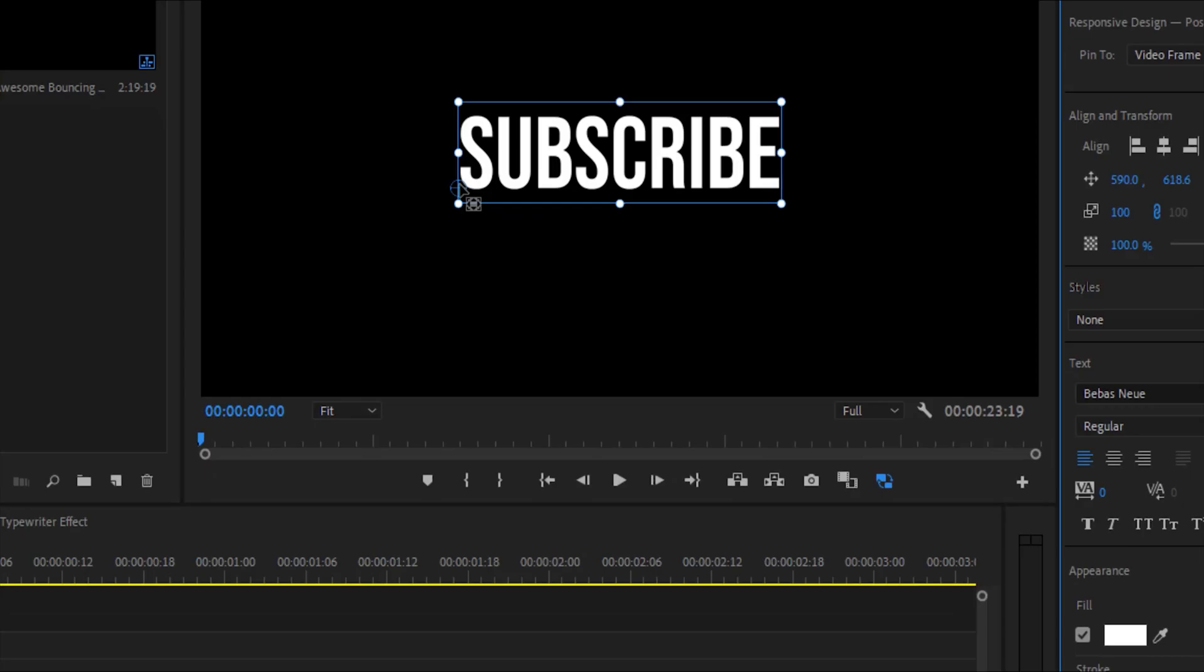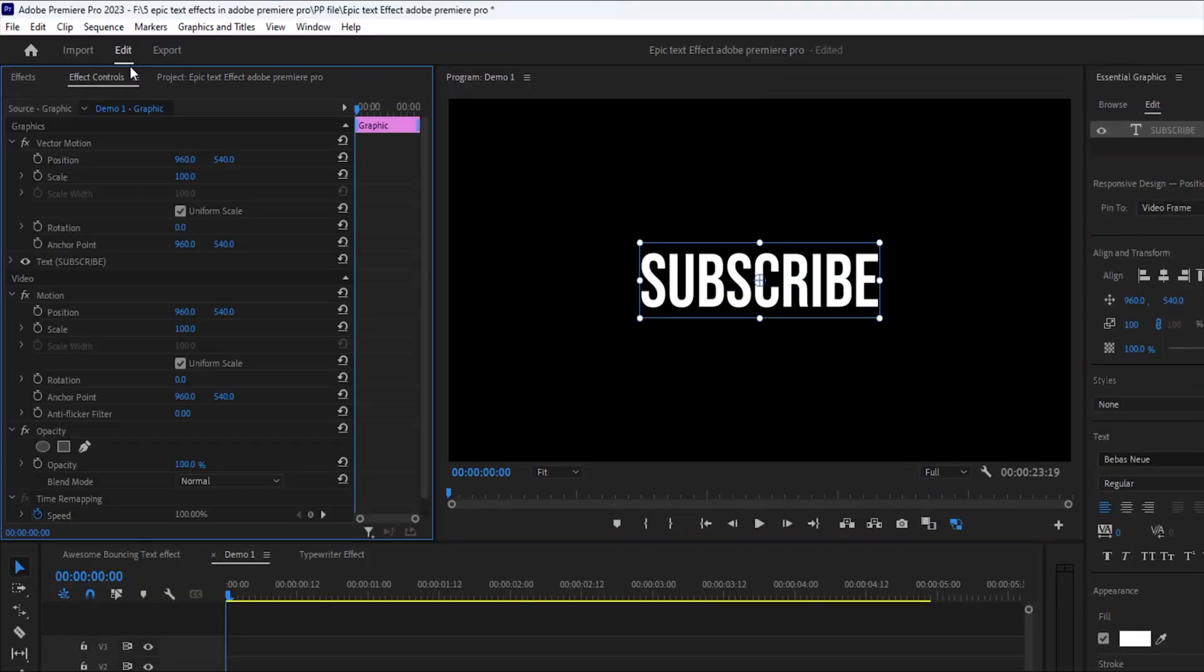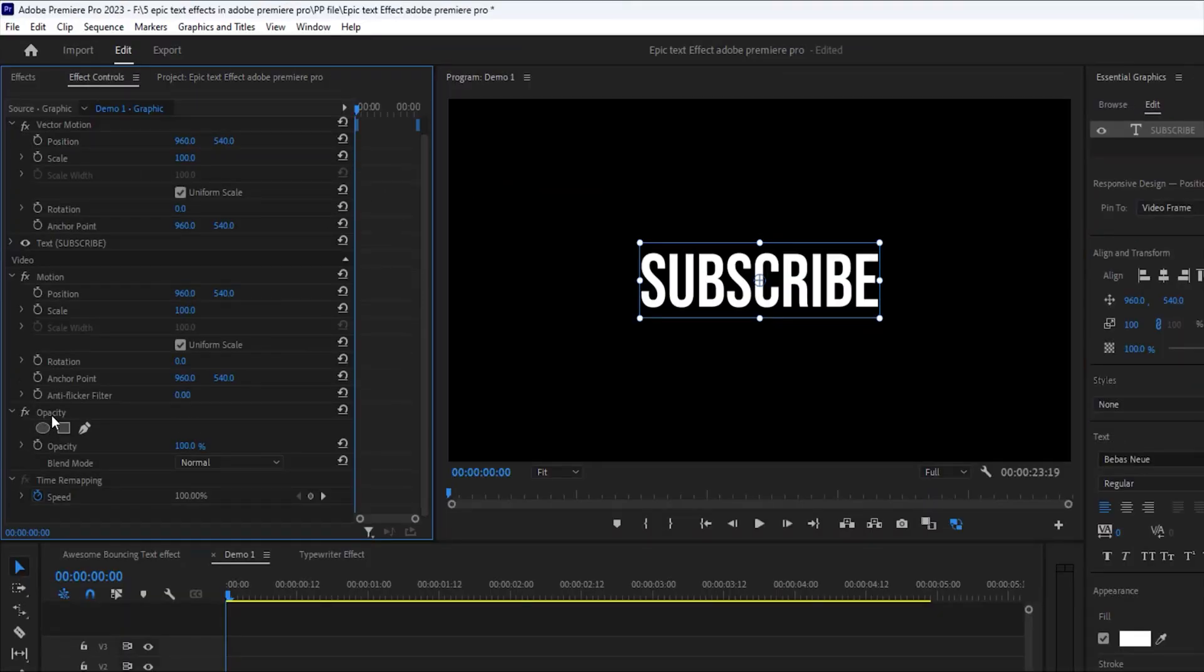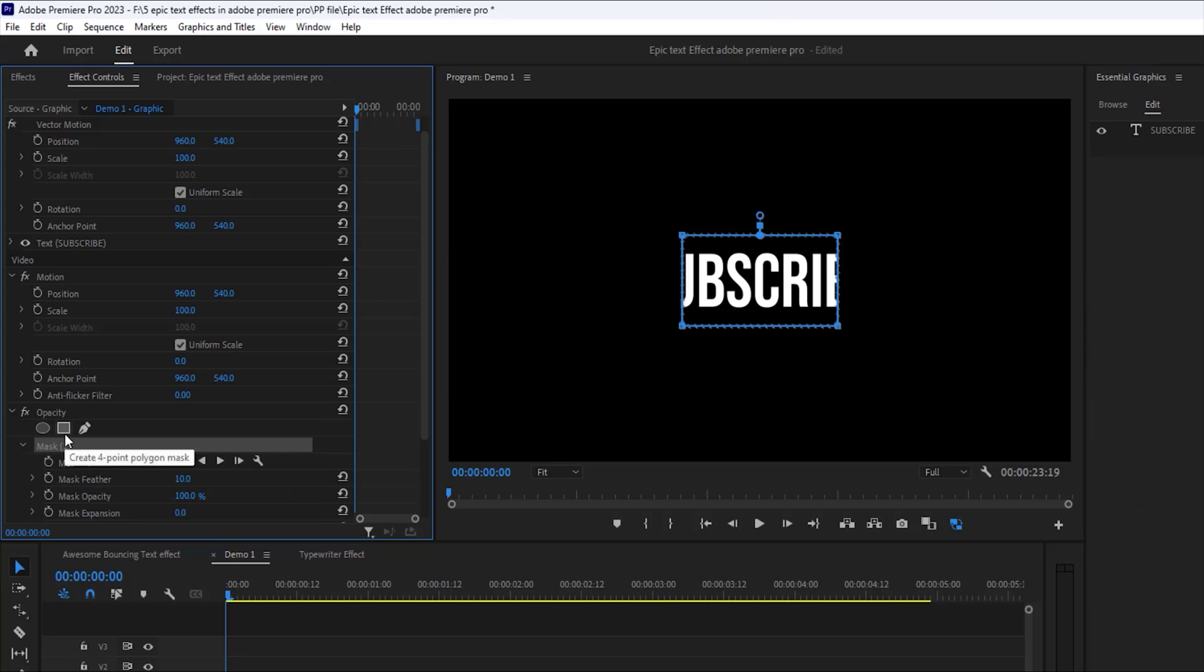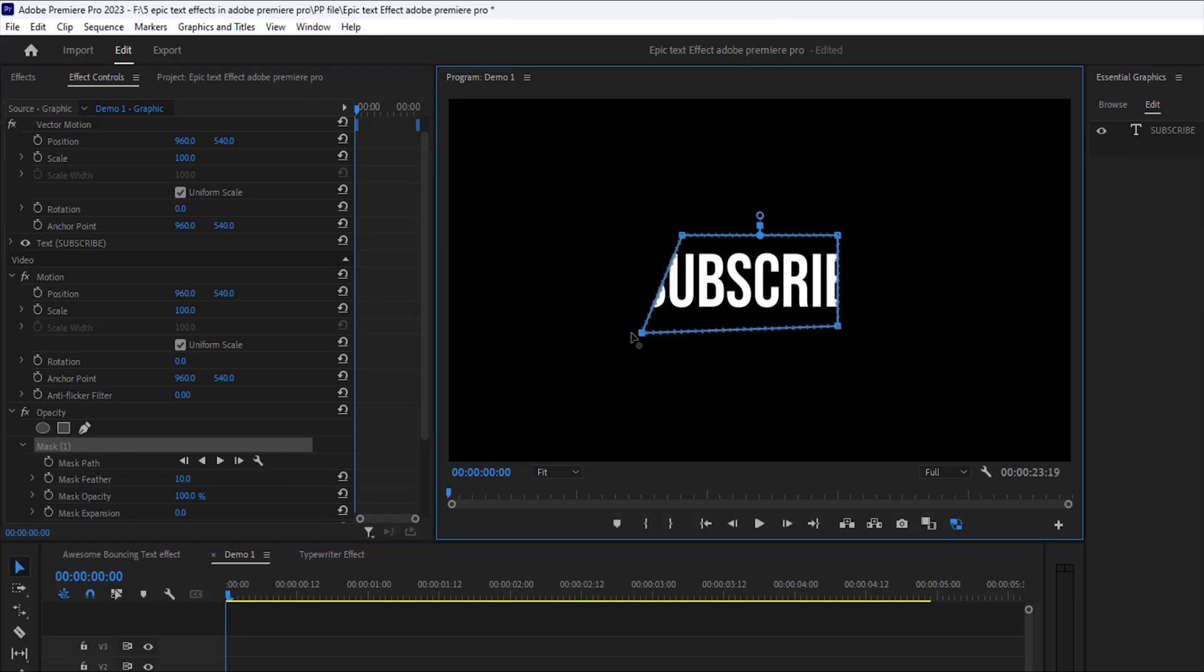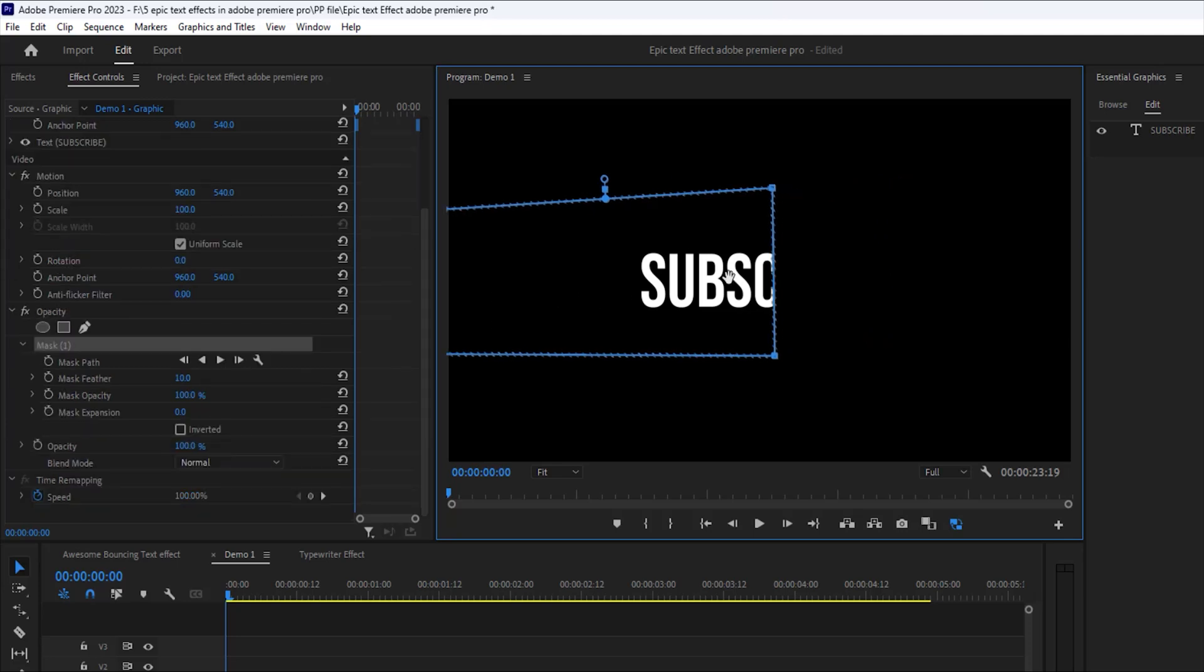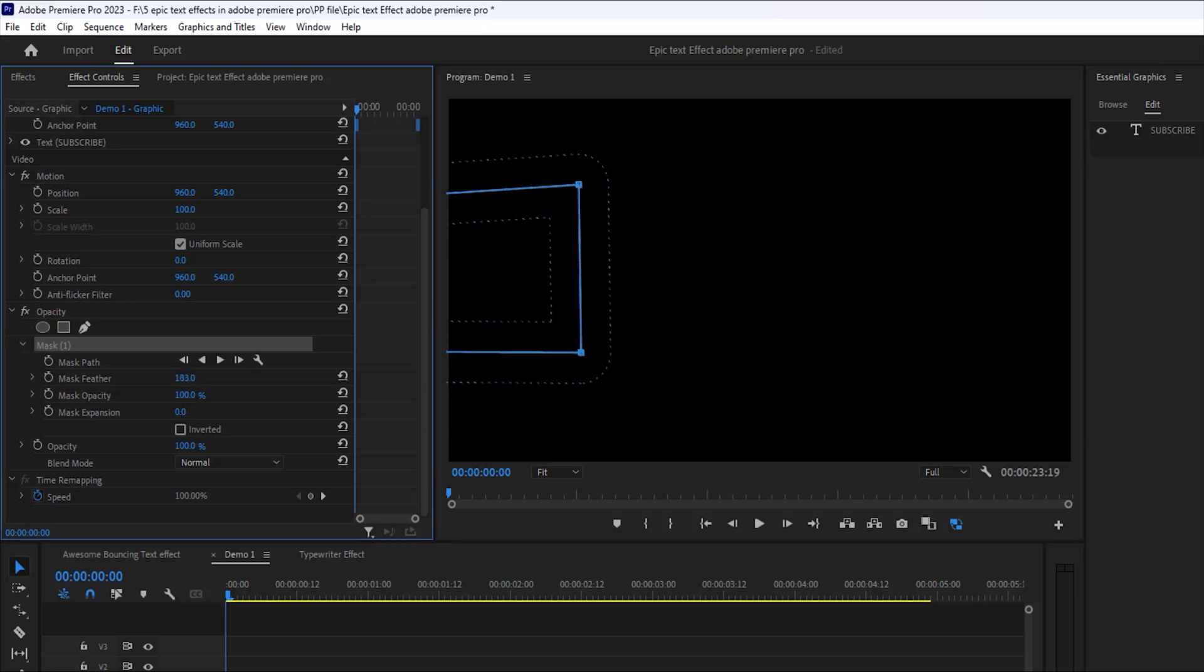Now middle of this animation point. Then open effects control tab under the opacity. Select rectangular mask. Increase the mask size around the text. Then drag the mask on the left side of the text. Then increase the feather value around 250.